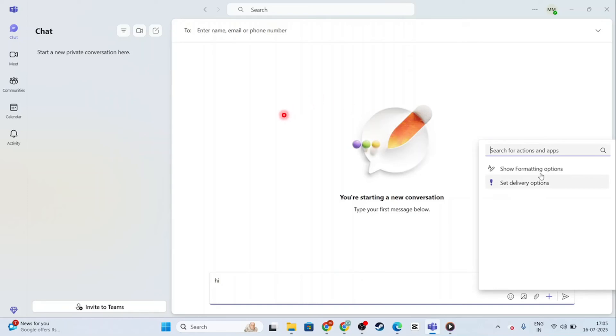You just enter their name, email, or phone number, and you'll be able to add them to the Teams chat. That will create a group chat.